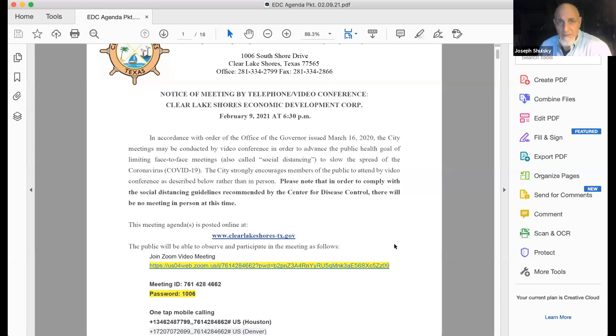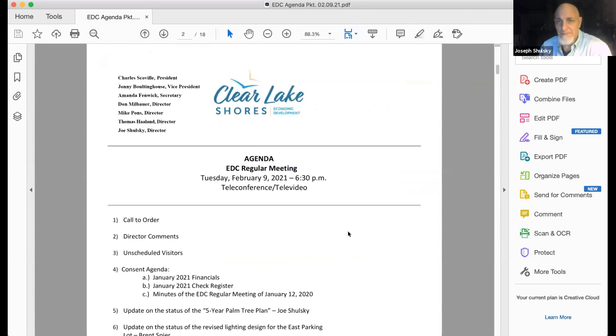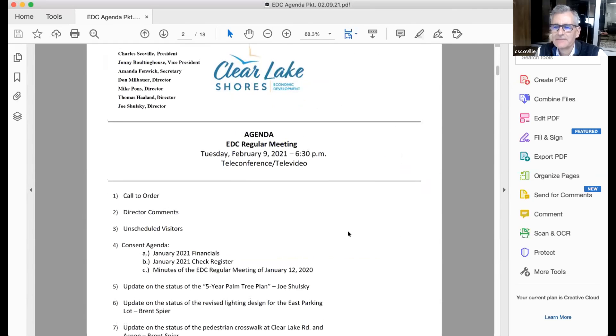I see Thomas got on. I didn't realize he was there and showing up up top. Well, with that, I will go ahead and call to order the regular ADC meeting of February 9th and jump right into director's comments. So I'll just start here kind of to the right of my little thumbnail.